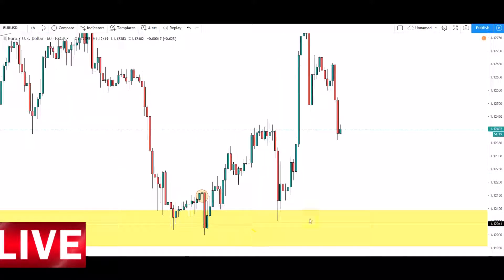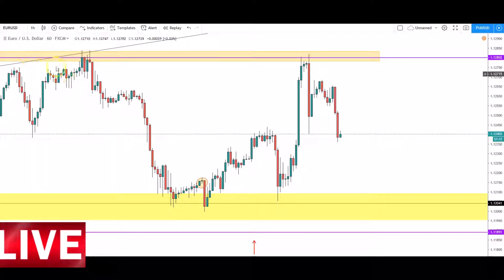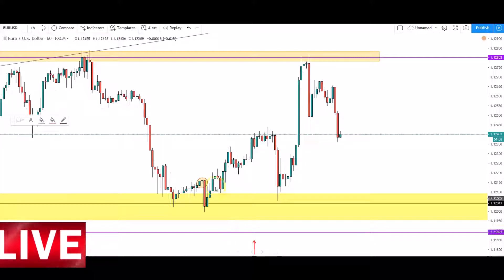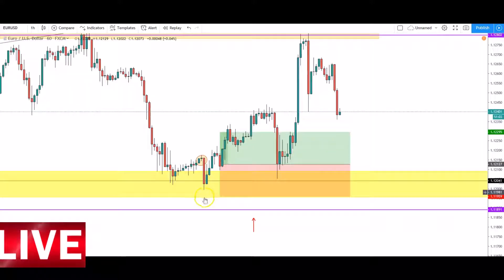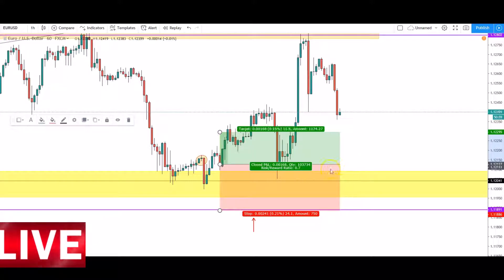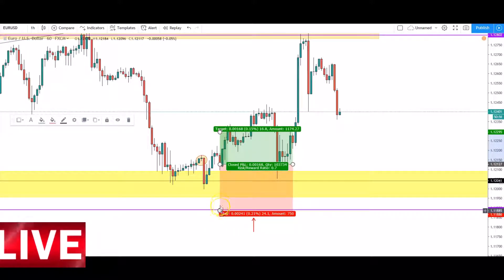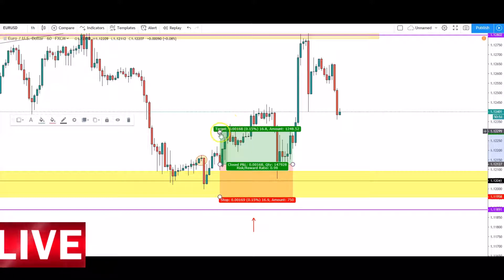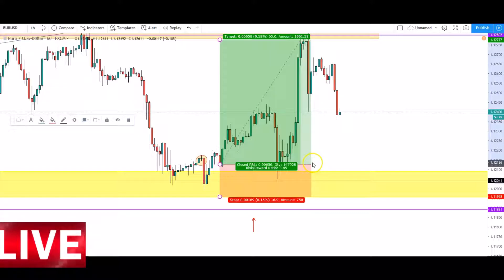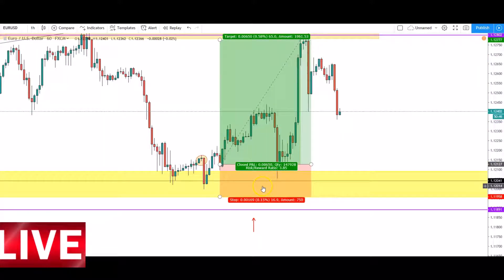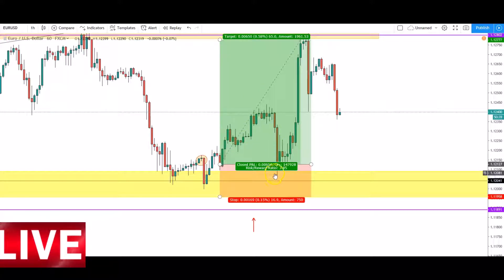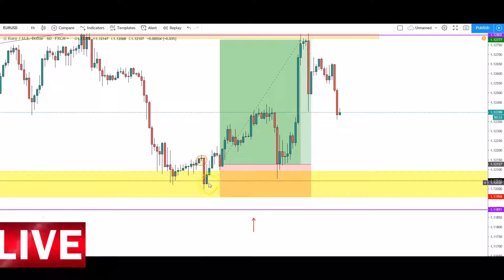In terms of targets, I targeted that previous area of resistance. My entry was taken around about this area, stop loss was really tight — about 10 pips below that low — and my target was all the way up to that area. If you were in this trade and watched price come back like this, you were almost rattled — but like I always say, always trust the process.